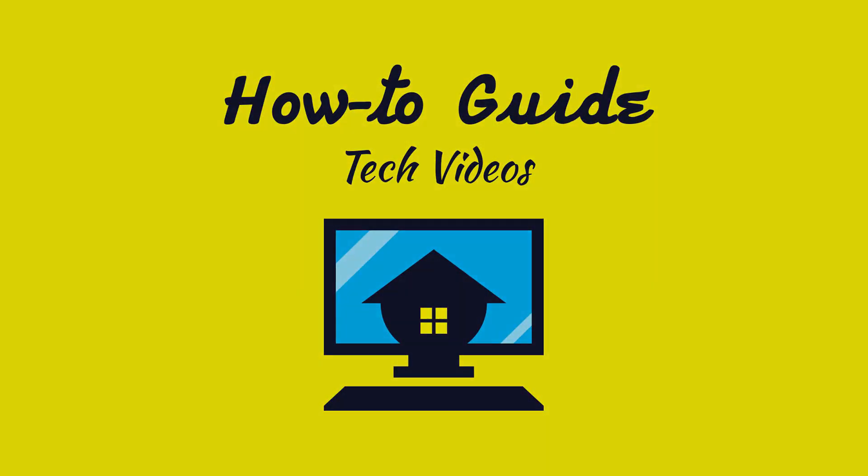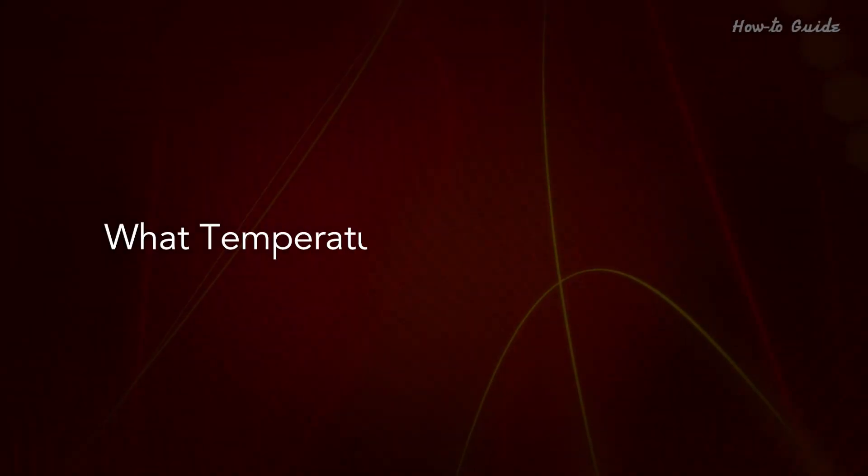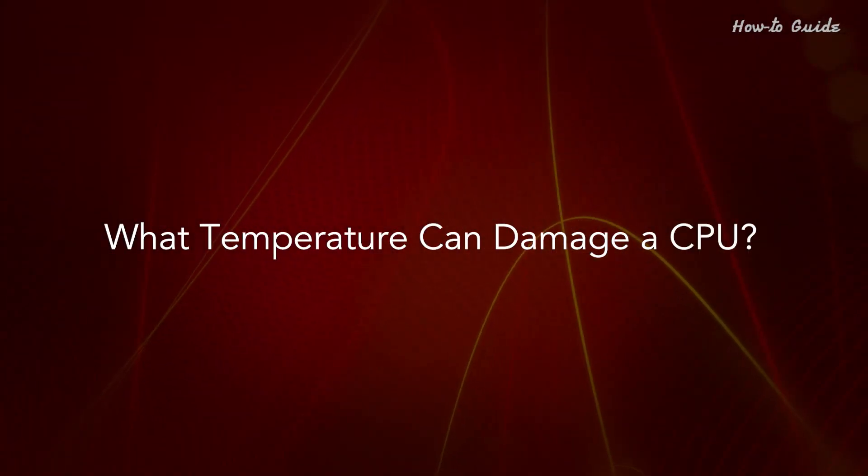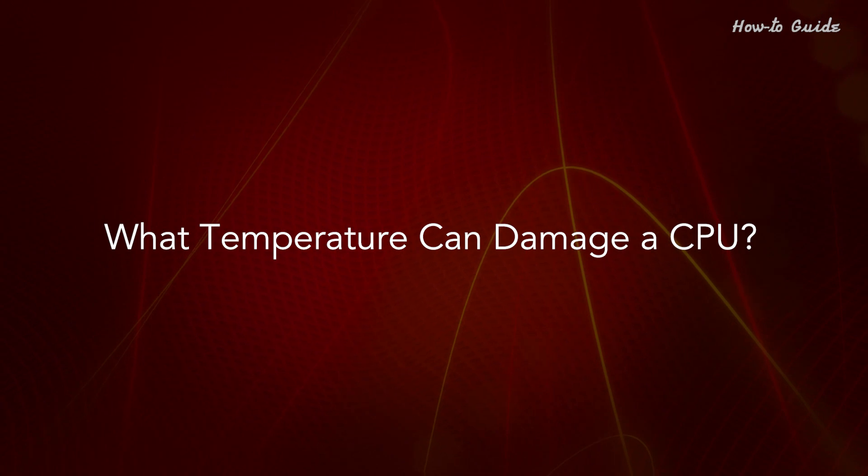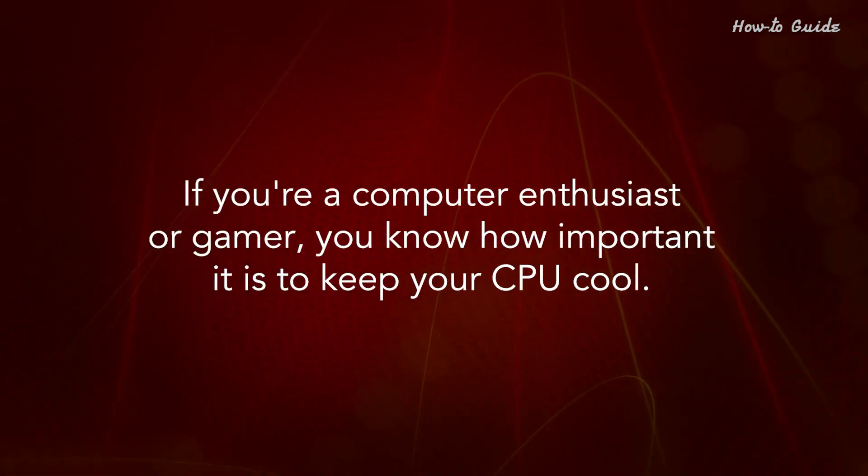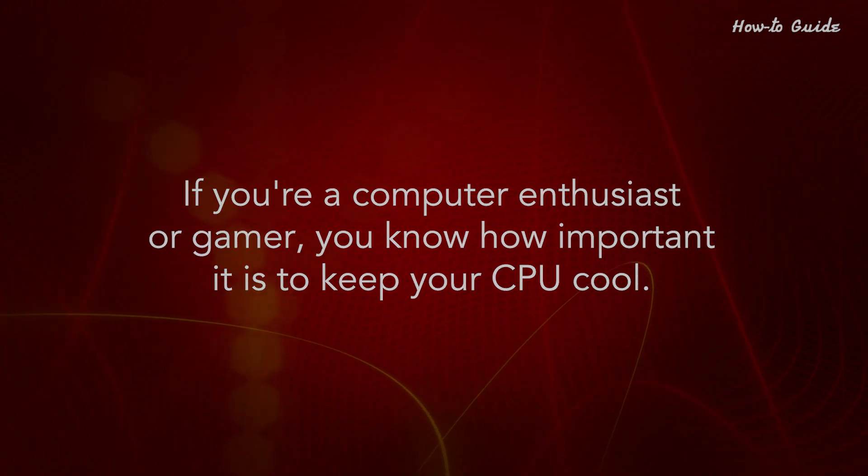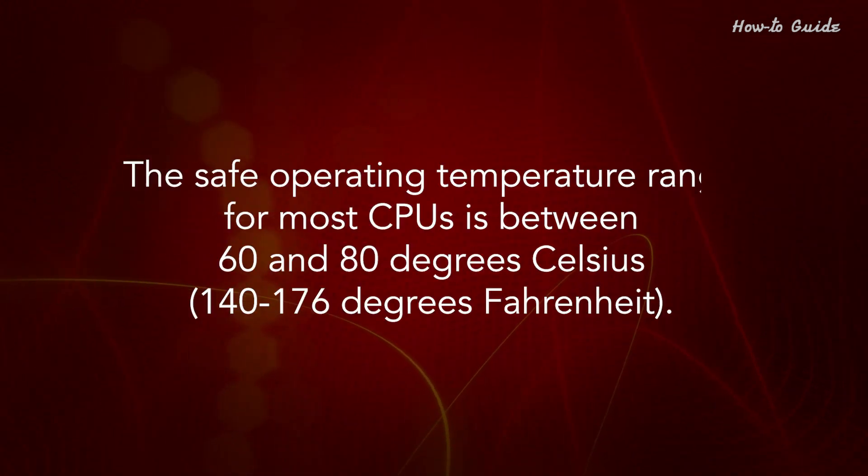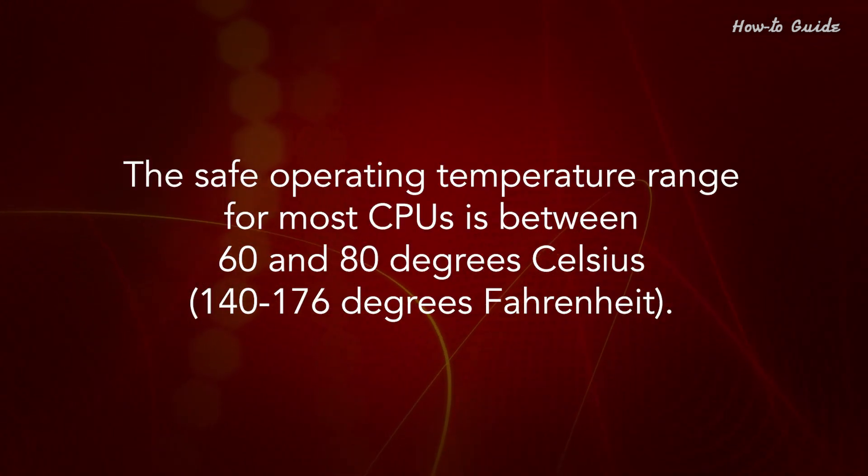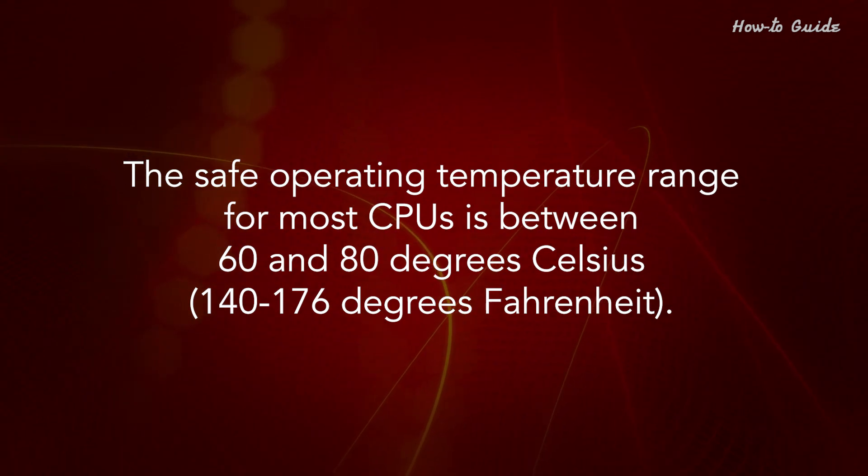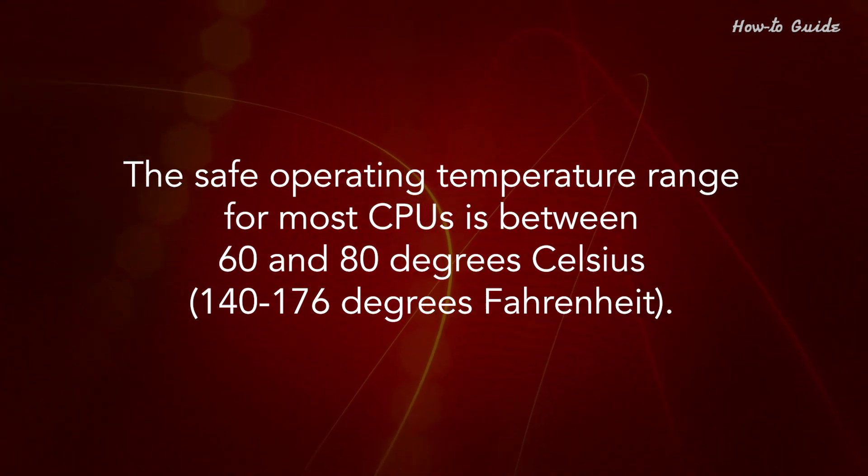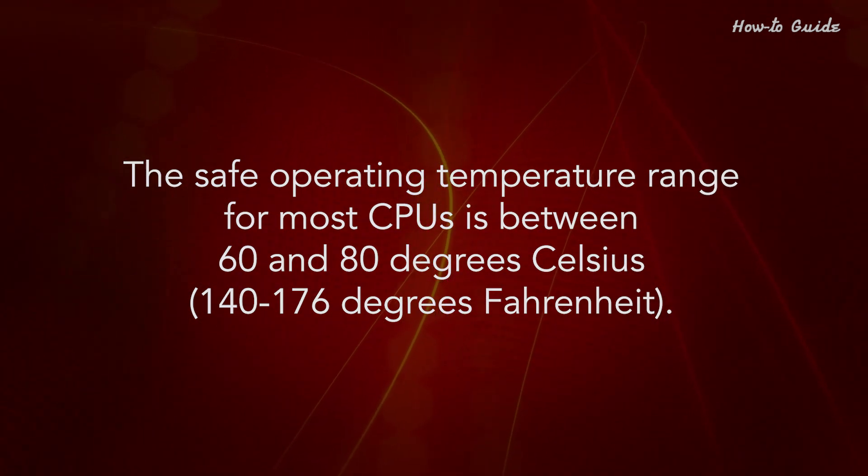Welcome to this tutorial. What temperature can damage a CPU? If you're a computer enthusiast or gamer, you know how important it is to keep your CPU cool. The safe operating temperature range for most CPUs is between 60 and 80 degrees Celsius, 140 to 176 degrees Fahrenheit.